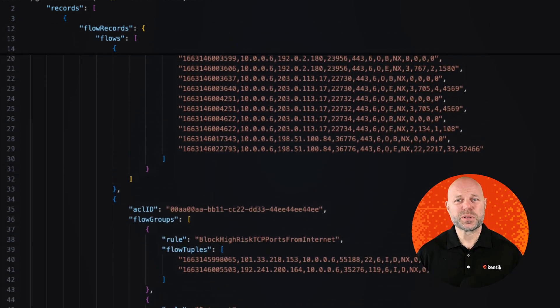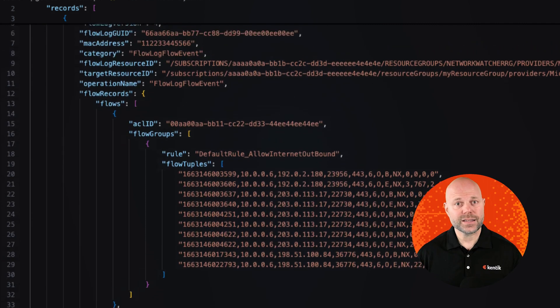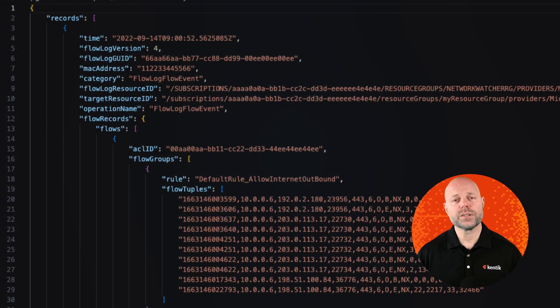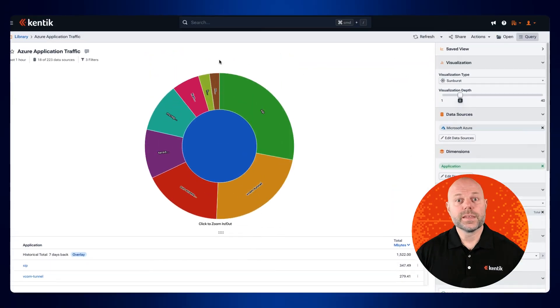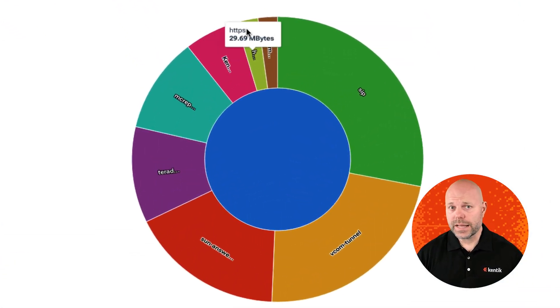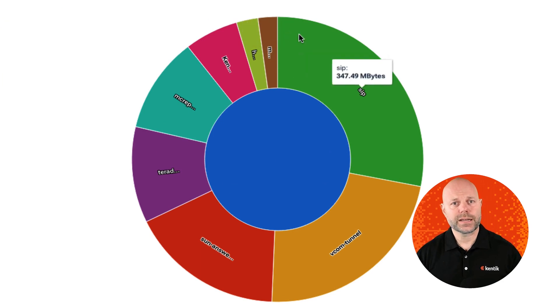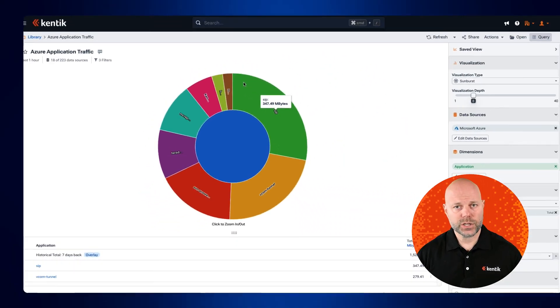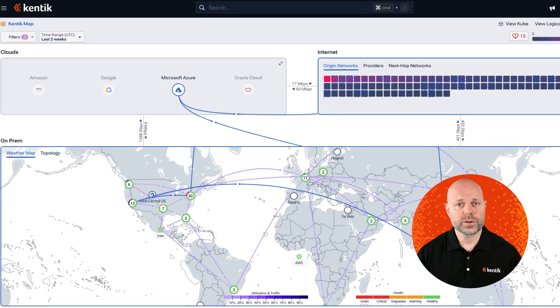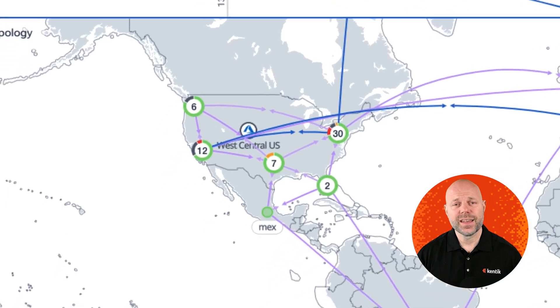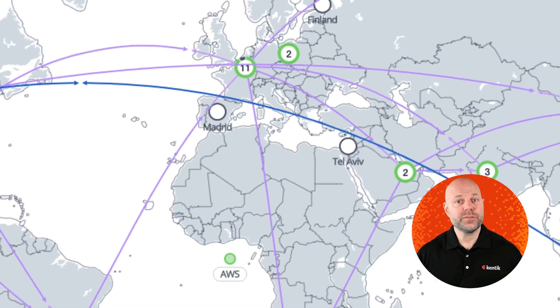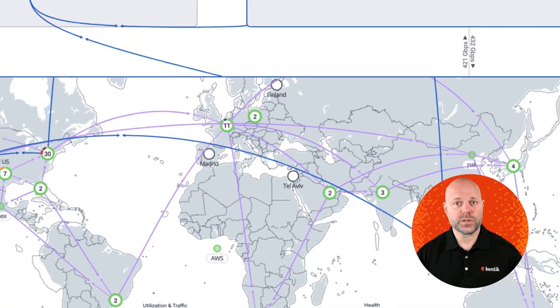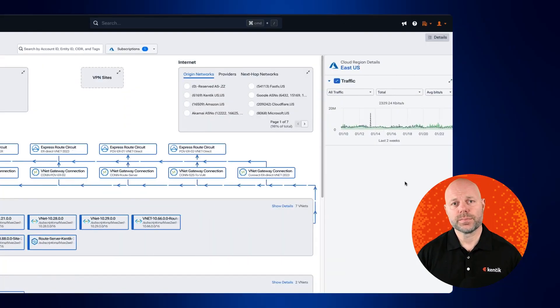This enables better integration with tools like Kentik for visualization and advanced analytics. The applications for VNet Flow Logs are extensive, from monitoring unknown traffic and analyzing application behavior, to identifying top talkers and optimizing cross-region traffic. These logs offer significantly more flexibility compared to NSG Flow Logs.